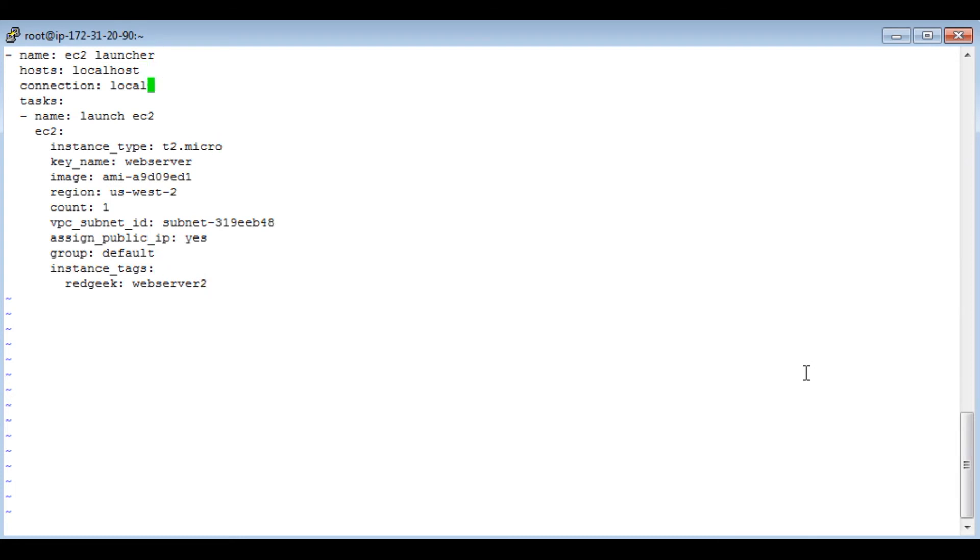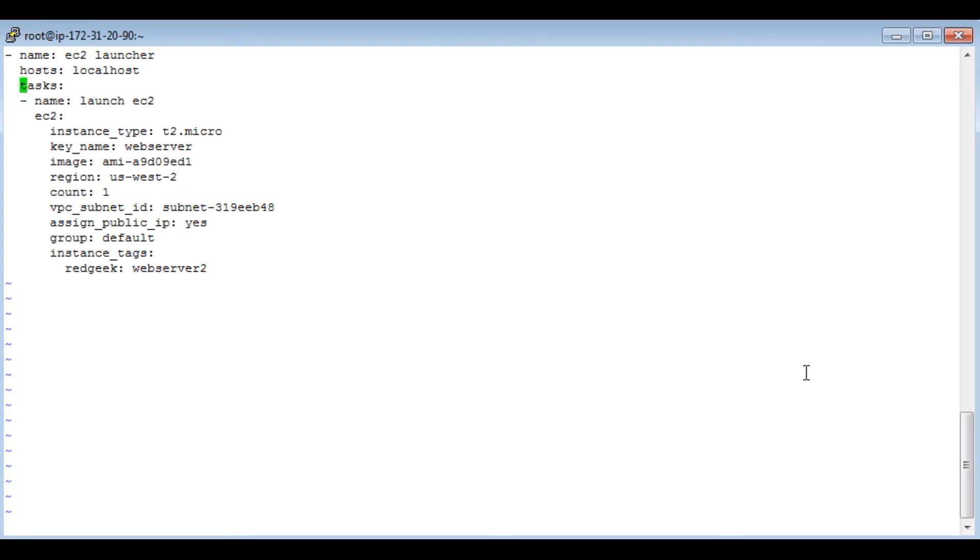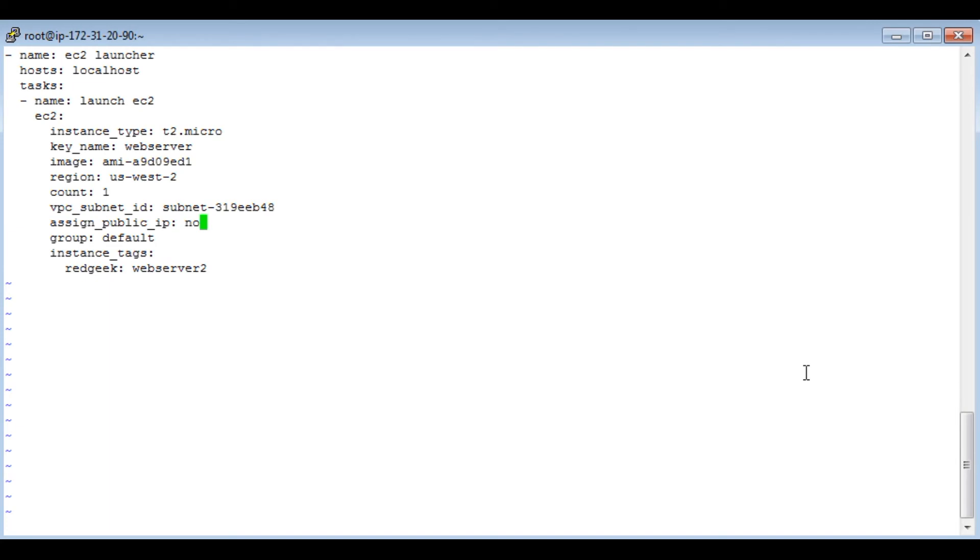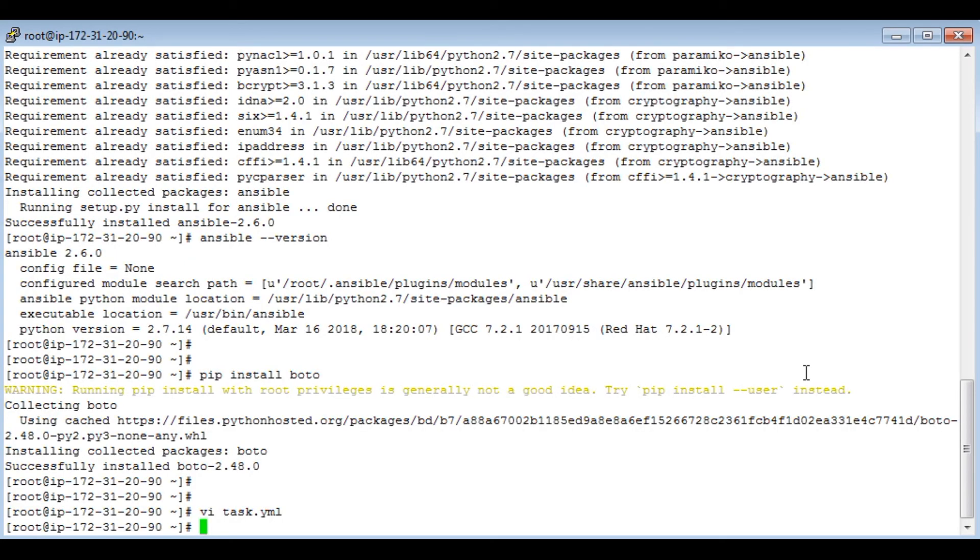Web server 2 will change the tag. And since we are launching it from AWS we don't need connection. Validate rest of the things. I will give public IP as no. You may give it as yes. Okay, we are okay to launch it.